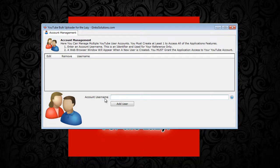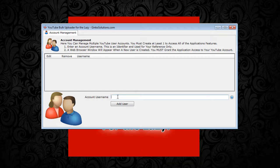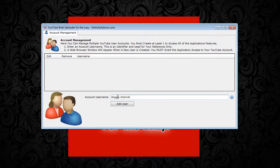The first thing is to enter an account username. It doesn't have to be YouTube username, it can be really anything you want. Something specific so you know which account it belongs to. For example, this is my doggy channel, it links to all videos to do with dogs and dog tricks. That's what I'm going to call it.